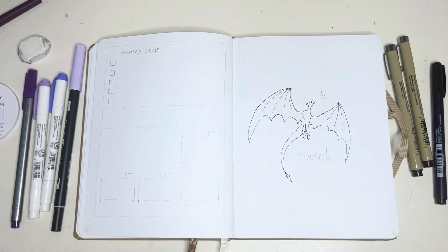Now moving on to my calendar, I'm using a micron pen to draw it out. And that is the pen that I used for most of this setup. I used a 0.2 and 0.1 pen this month.